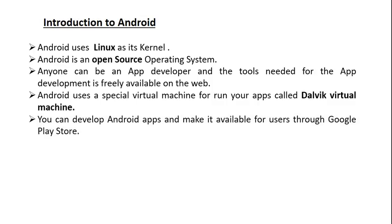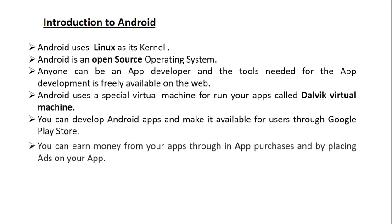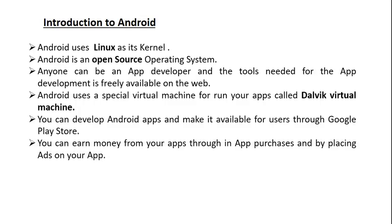You can develop Android apps and make them available for users through Google Play Store. Google Play is a website hosted by Google. If you're an application developer, you can make apps and publish your apps through Google Play Store.